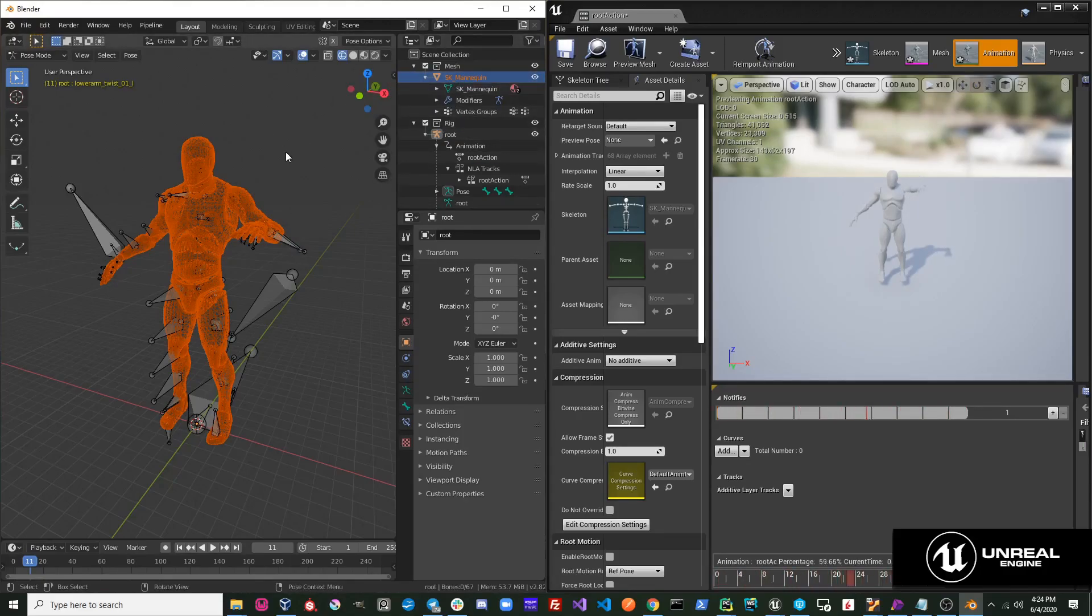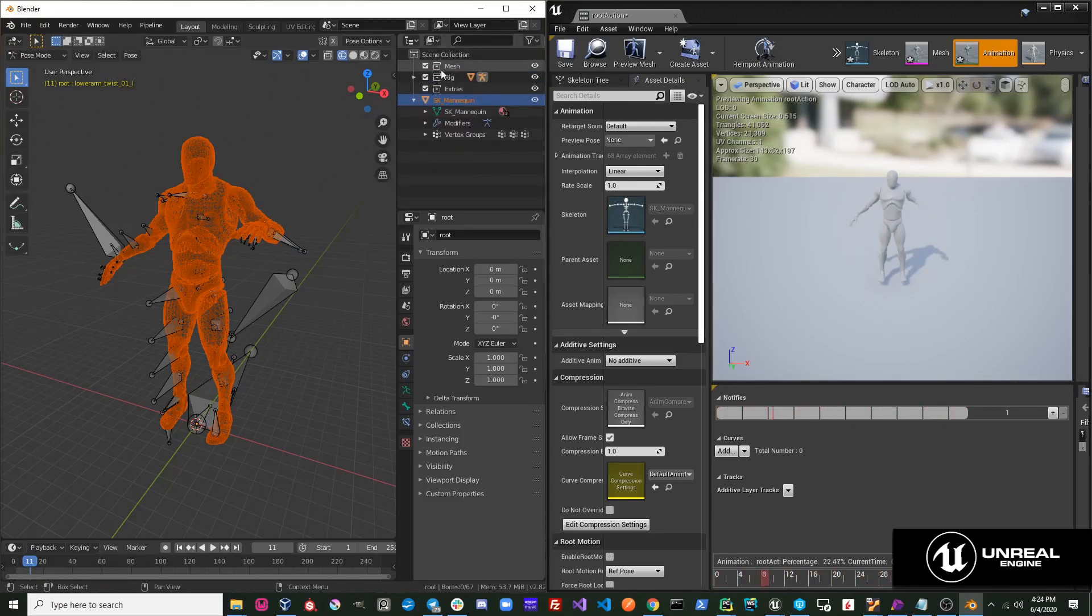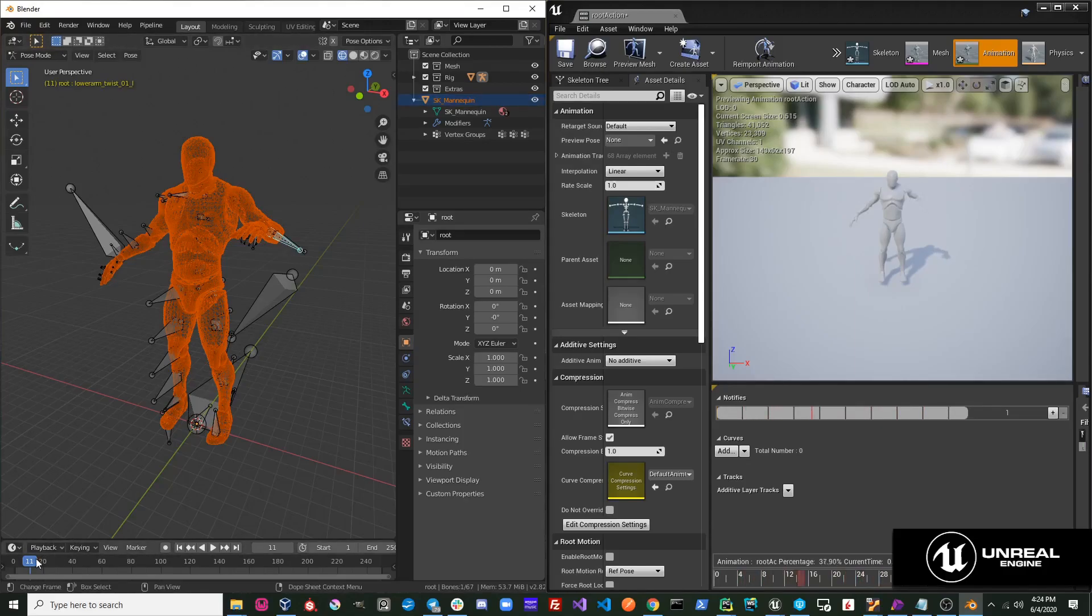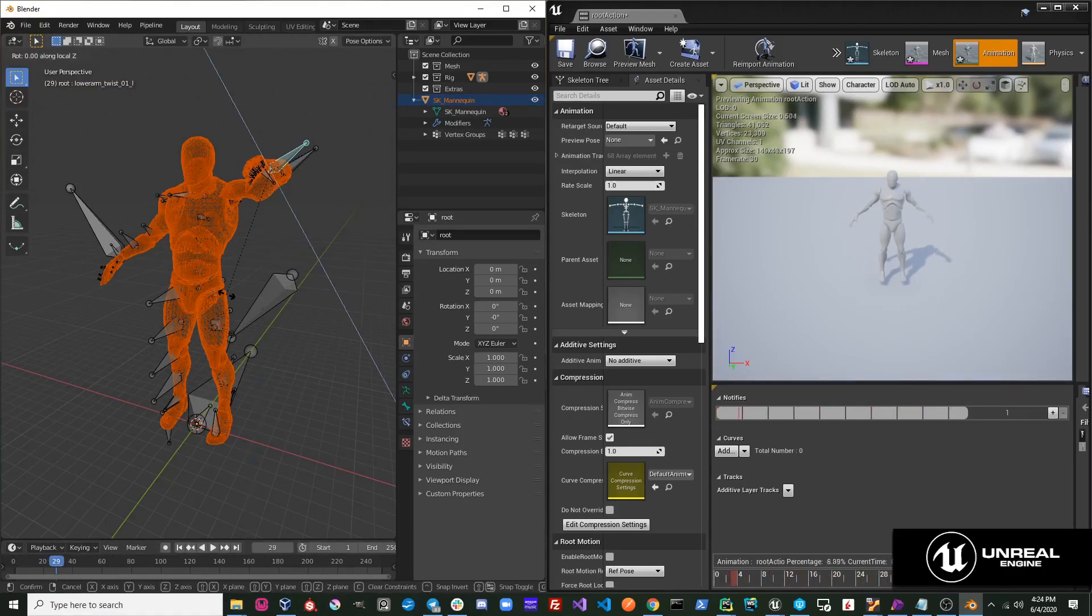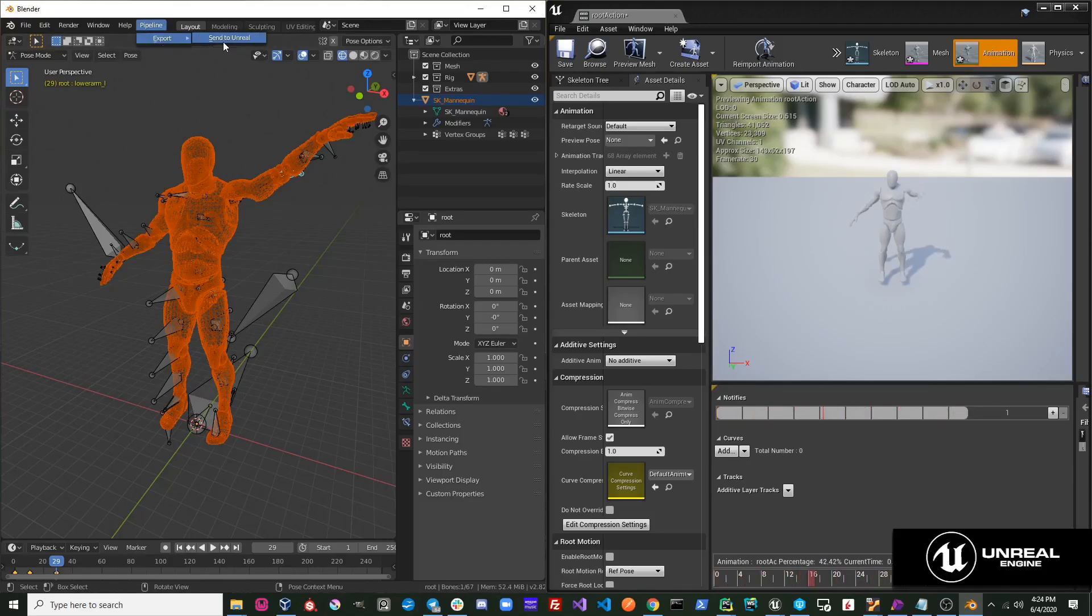So I'll move the mesh out of the Mesh collection, and it doesn't really matter where it is as long as it's outside the Mesh collection and not in the Rig collection. I'm going to modify this animation again and export it to Unreal.